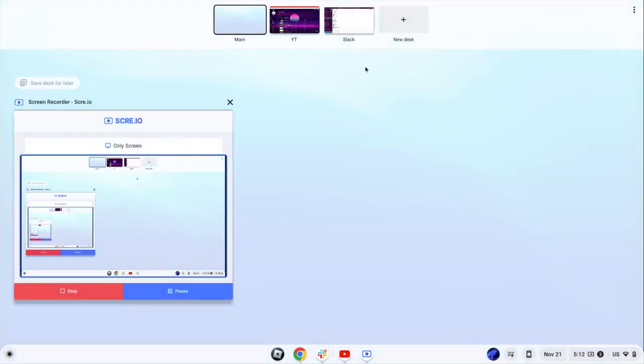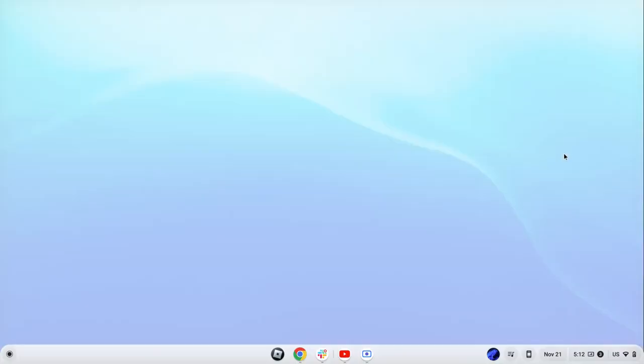And then you'll have this. If you have these three dots, click here and go show this bar.